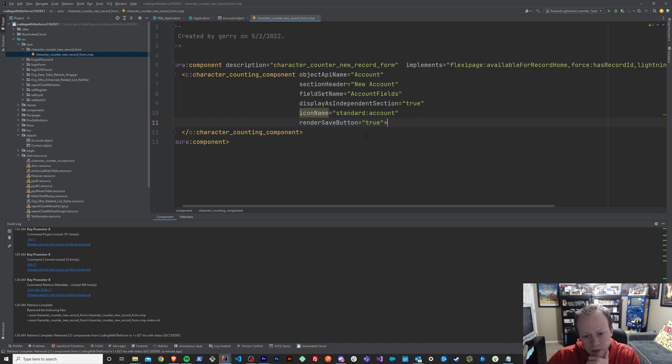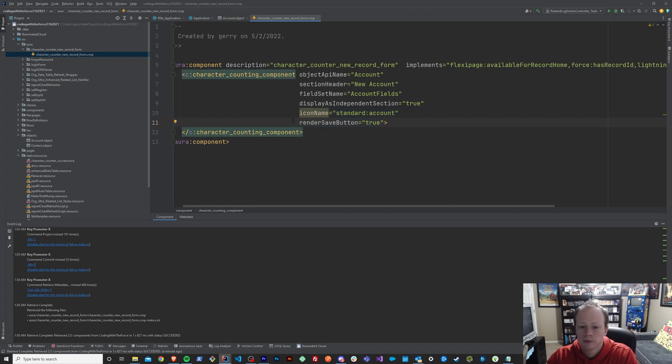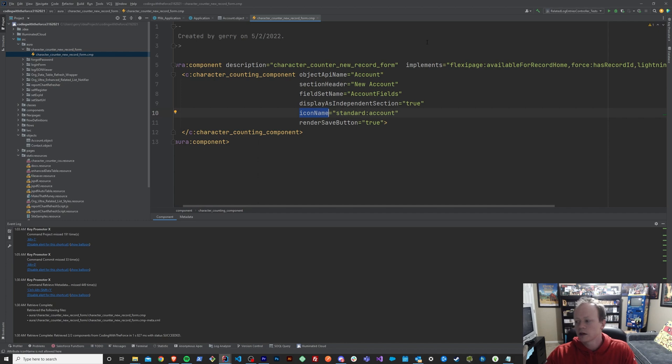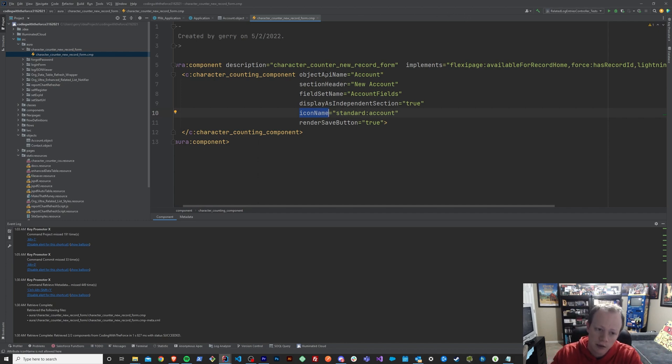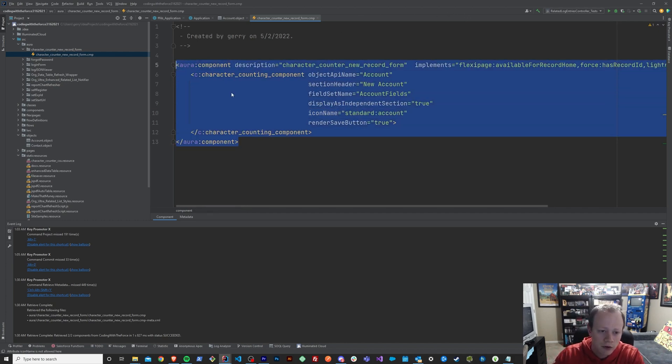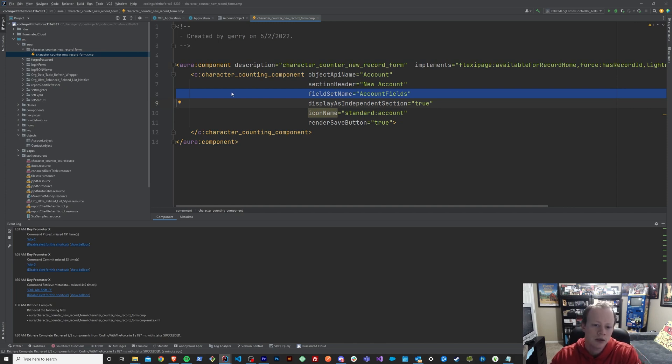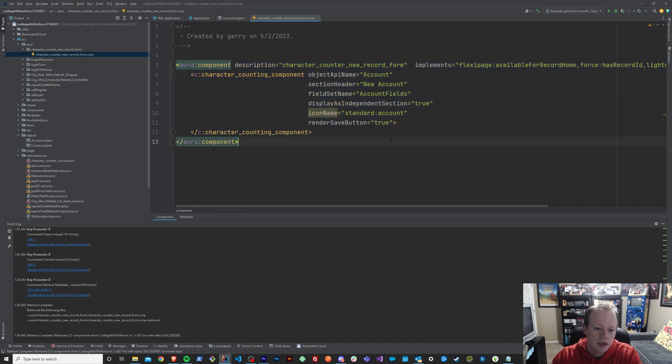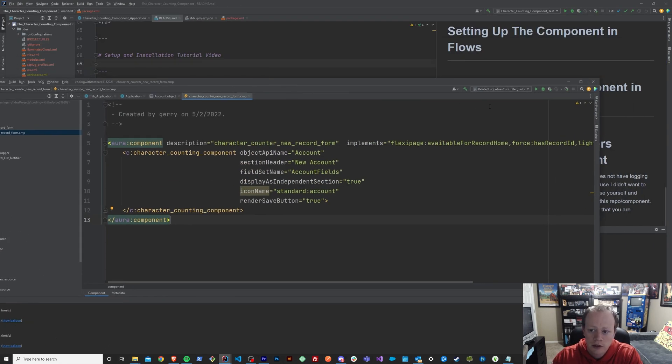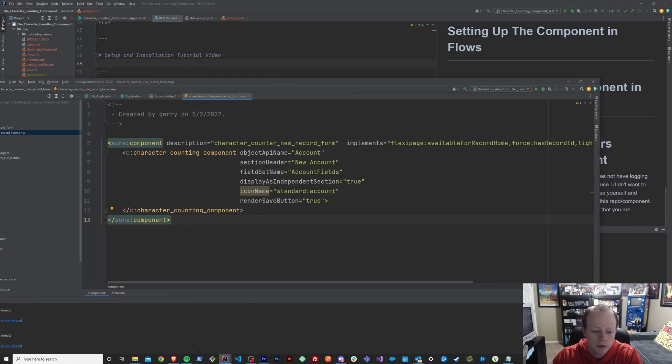And then whether you want it to render save buttons, all the same options that we saw before, but you'd have to pass it into the component itself. So for new record forms, there's a little more involvement, I suppose, because you have to make a very small aura component to leverage in your new record form.